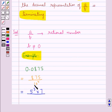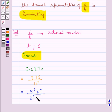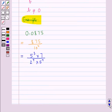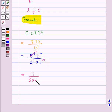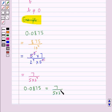The denominator is 10 to the power 4, and we know that the powers of 10 can only have powers of 2 and 5 as factors. So 10 to the power 4 can be written as 2 to the power 4 multiplied by 5 to the power 4. Now we cancel out the common factors between the numerator and the denominator. So we get 7 upon 5 into 2 to the power 4. So 0.0875 can be written as 7 upon 5 into 2 to the power 4.